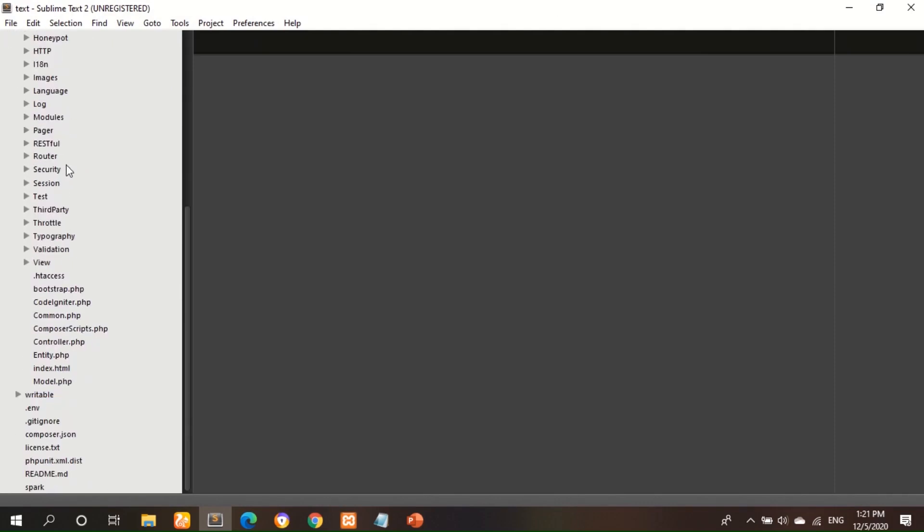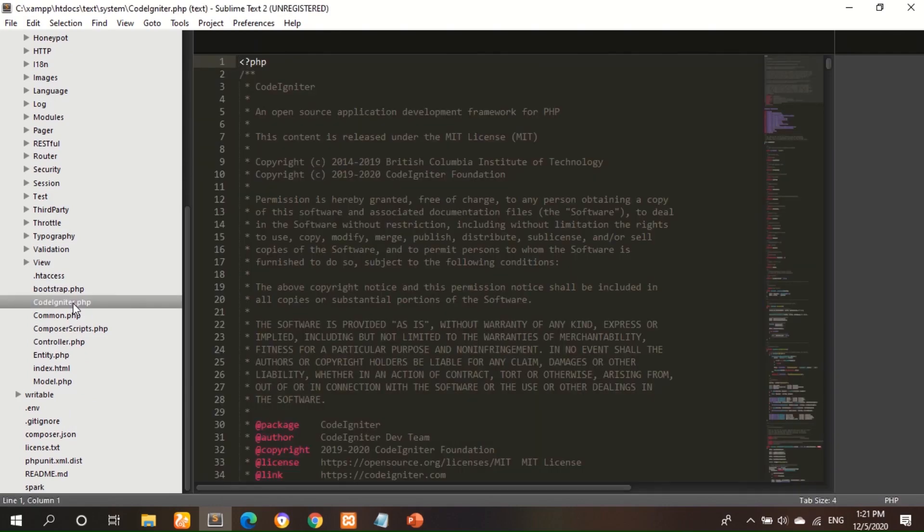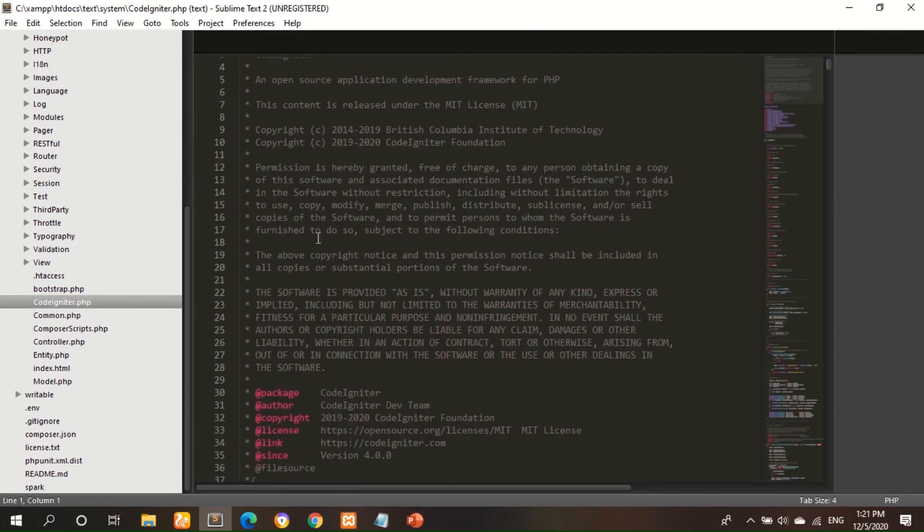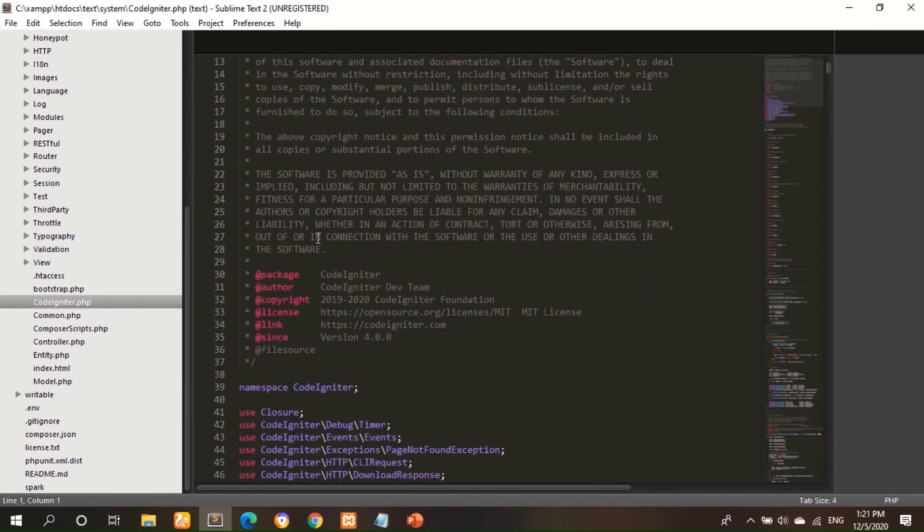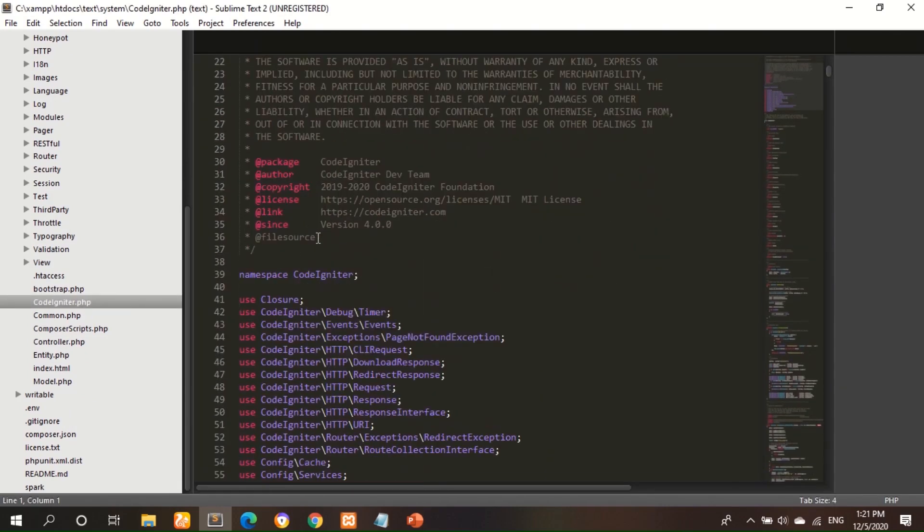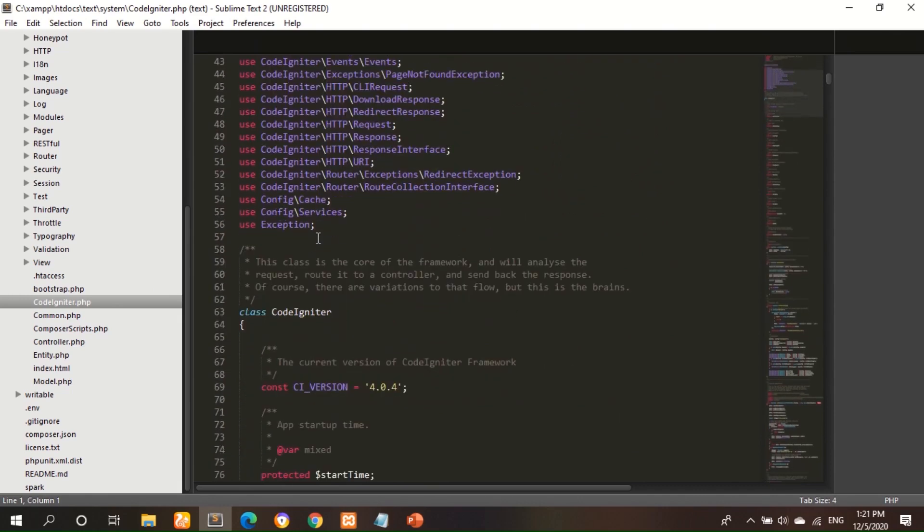Scroll down and find CodeIgniter.php file, open it and you have to go to line number 184.